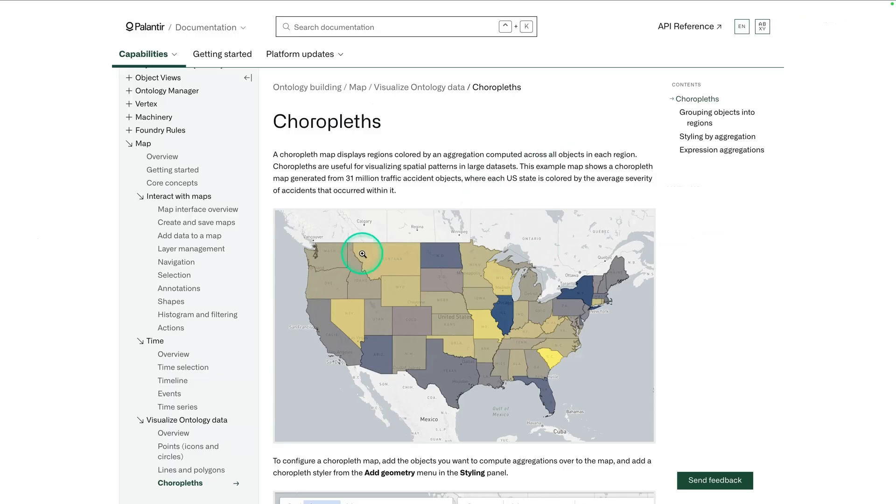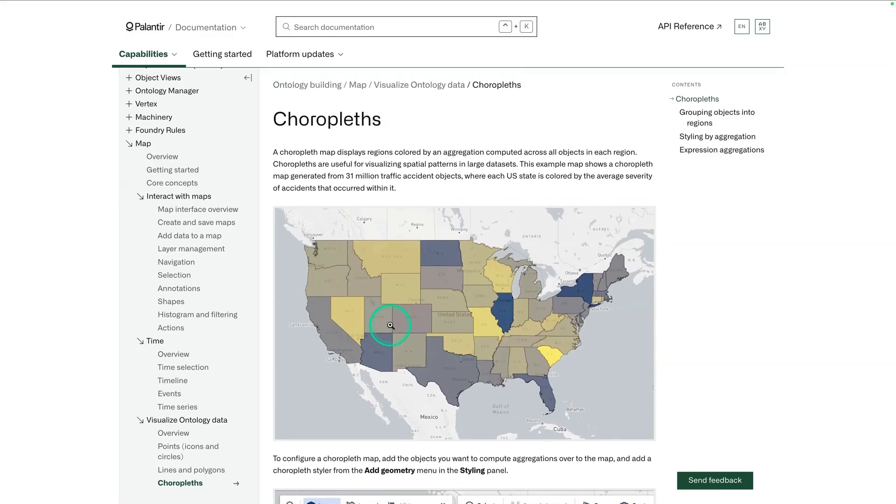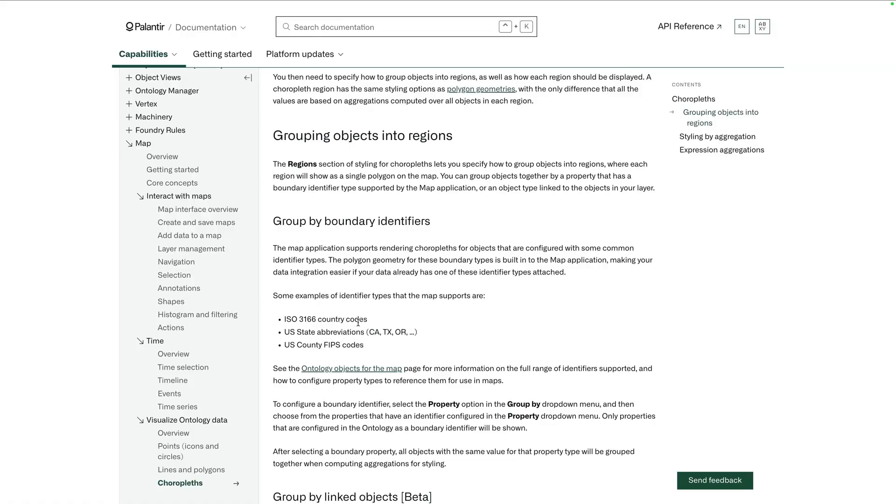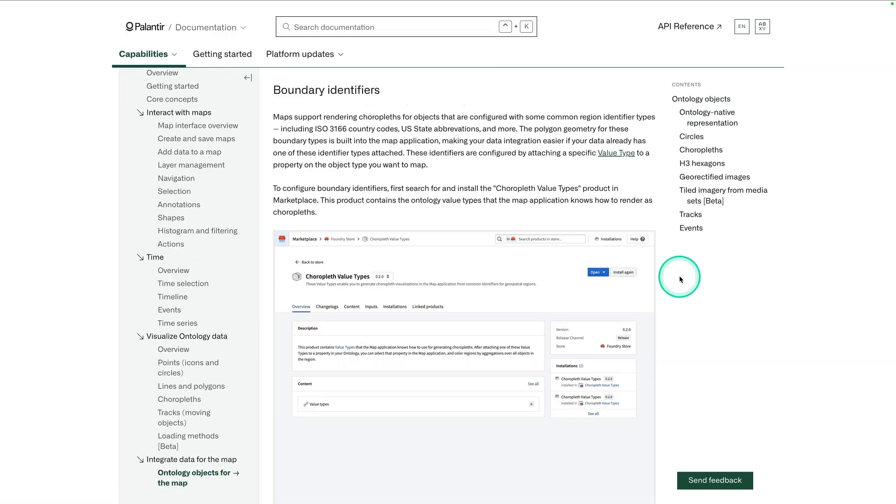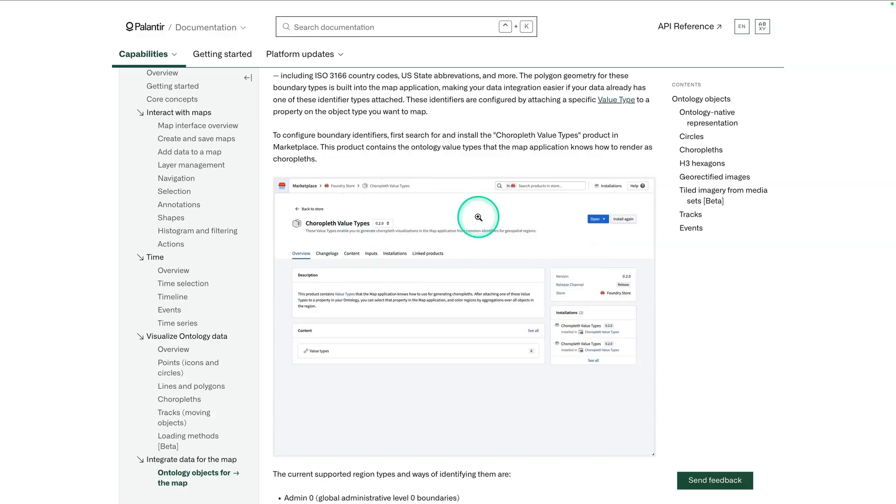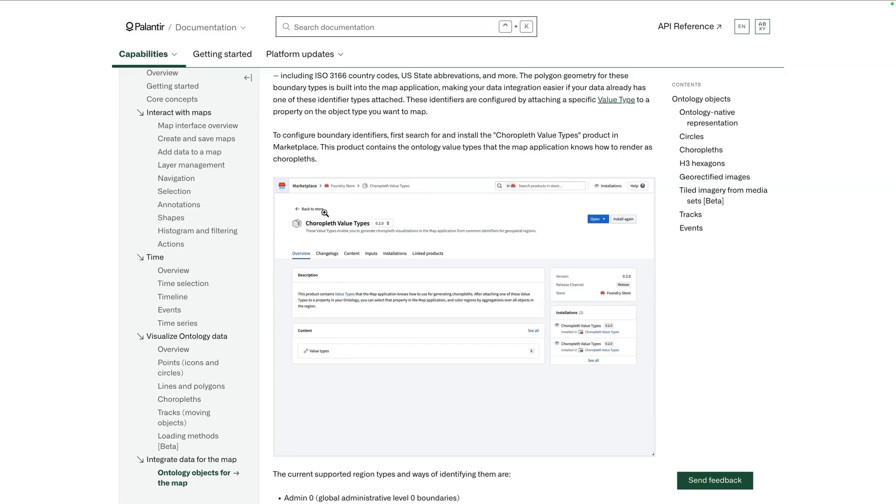Now that we've created our object type, let's go talk about what a choropleth is and what we have to do to make this happen. Here is what a choropleth looks like. You can see here that each geography on the map is colored differently depending on some sort of value. In order to make your choropleth, your data is going to have some sort of identifier that Mapbox can work with. In order to properly set up your choropleth map, you're going to have to use value types. Those value types can come from a Marketplace product called choropleth value types.